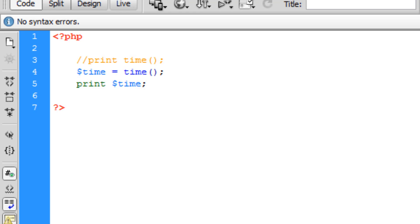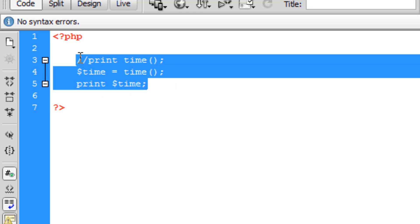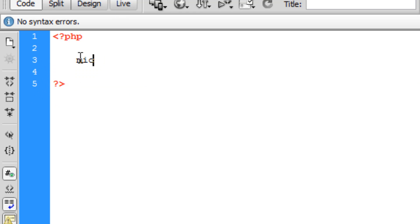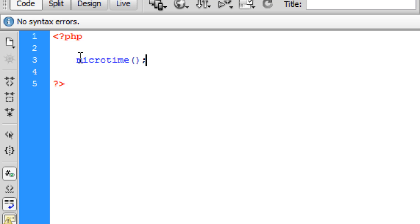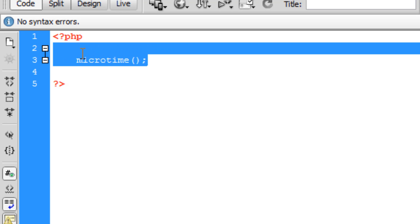For a more precise time value, you can use microtime. But I wouldn't really use it because the value of this, since it's giving you back seconds and microseconds, is a float and not an integer. So you can't really use it that well in databasing and stuff, but it works and does give you more precise time.